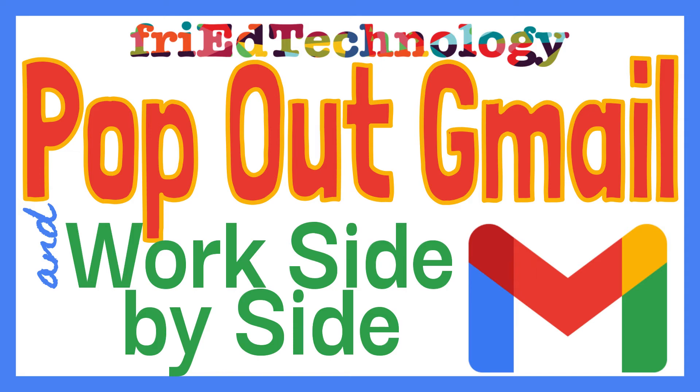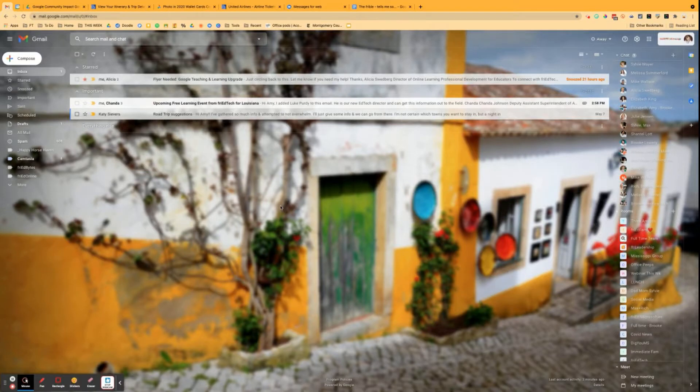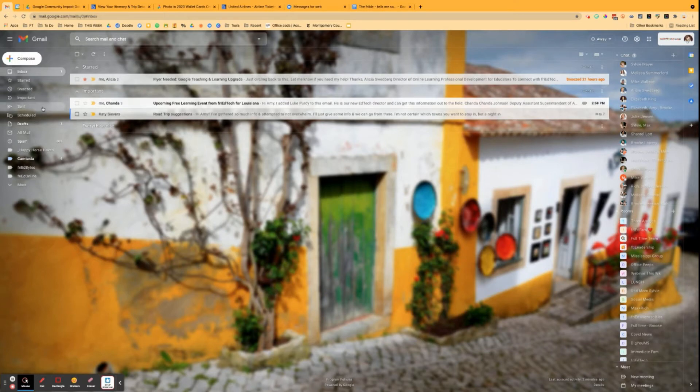Hi, this is Amy, and I just wanted to make sure that you know this about Gmail because I just used it and then I thought, I wonder if everybody knows you can do this. And then I thought, if I wonder that, there's somebody who doesn't know who probably needs it.